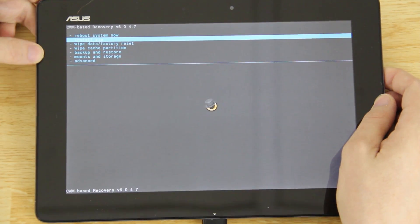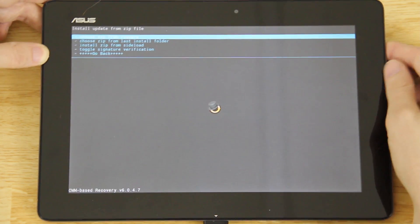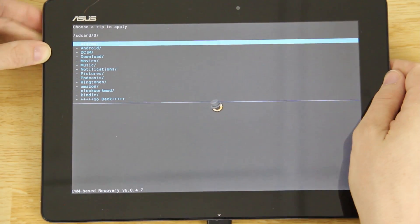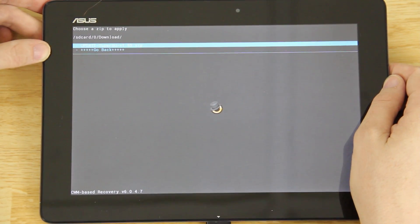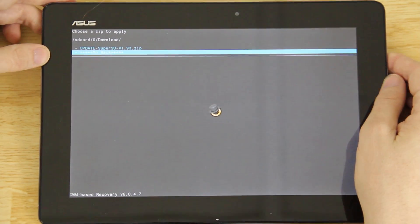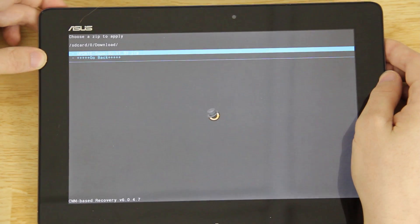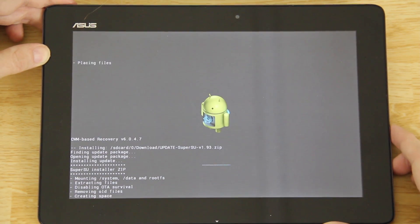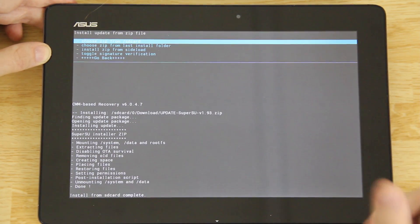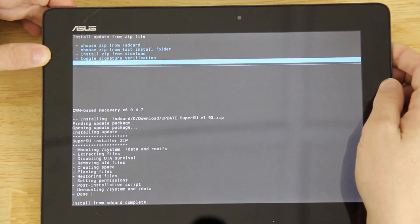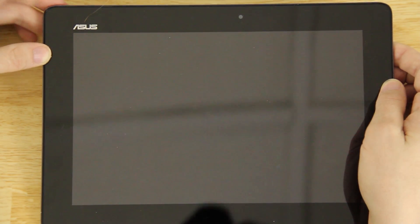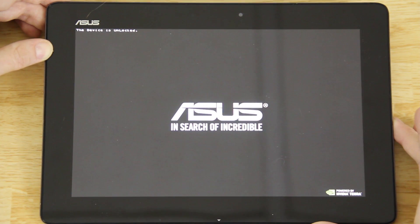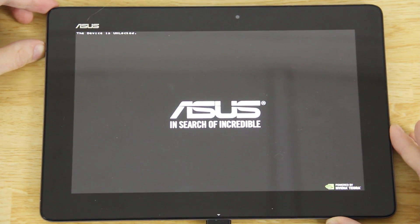Go to 'Install Zip', press Volume Down then Power, then press Power again to choose 'from SD card'. Select 0, press Volume Down until you reach the Downloads folder, press Power, then Volume Down until you see 'Update-SuperSU'. Press Power, then go to 'Yes — Install SuperSU'. It's now installing root. Unlocking the bootloader and installing custom recovery alone doesn't give you root — you must flash SuperSU in custom recovery. We are now rooted.